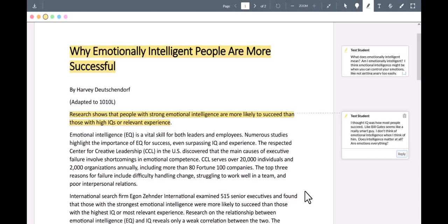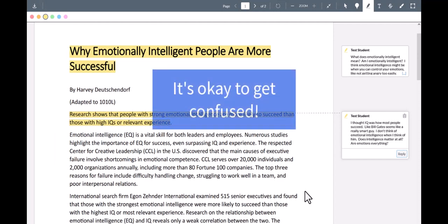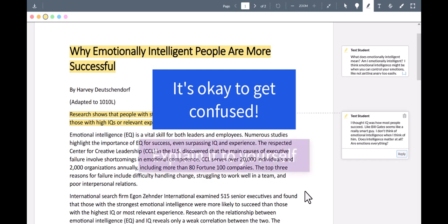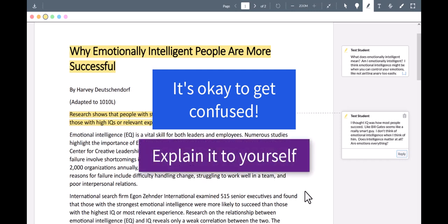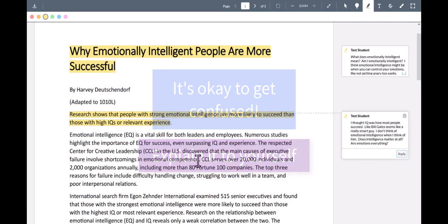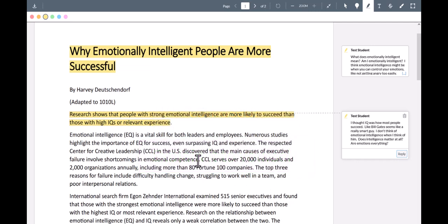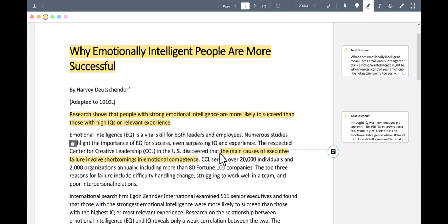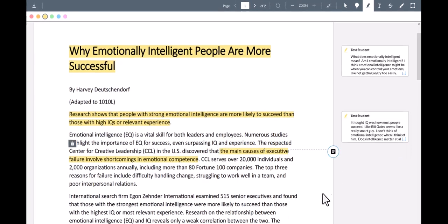Now I'm a little confused by that last part. It's important to know when we get confused because that means we need to read it again and maybe explain it to ourselves in our own words. So the golden line is, the main causes of executive failure involve shortcomings in emotional competence.